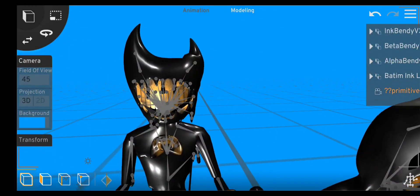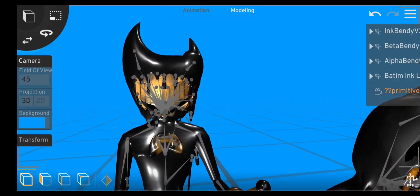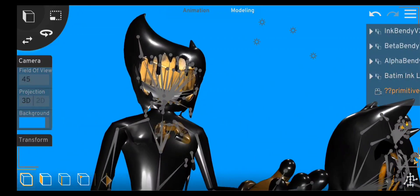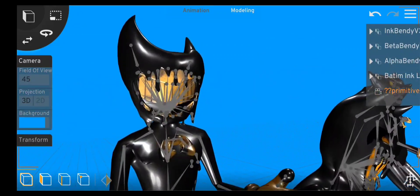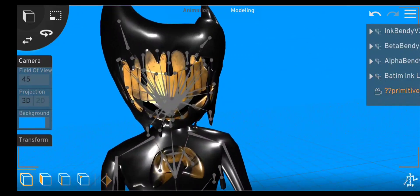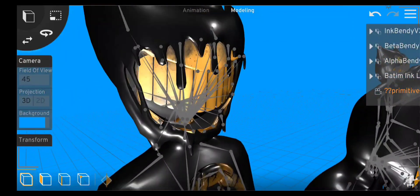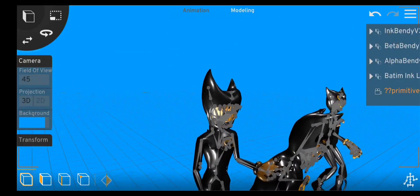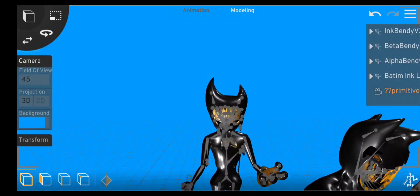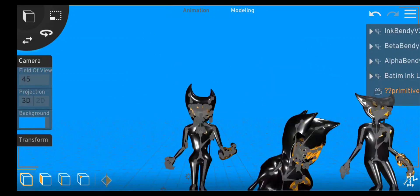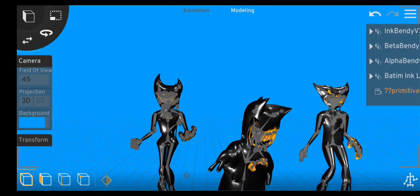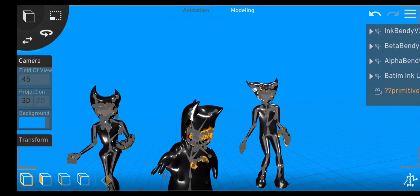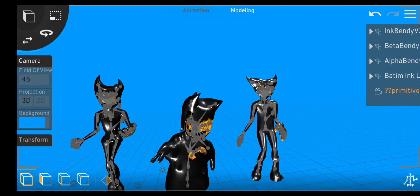Today we're going to be reviewing these ink demon models, all three of them. These are all owned by Hattie Duster and Skye.